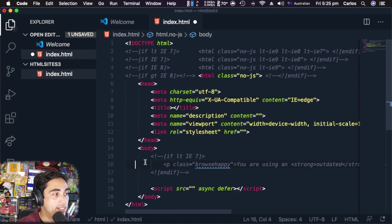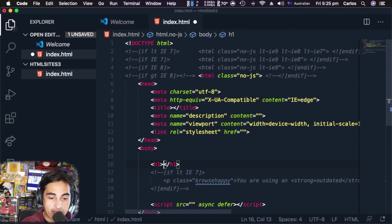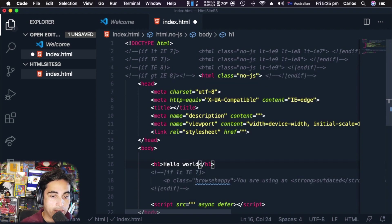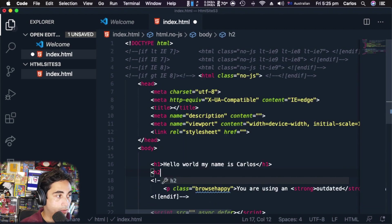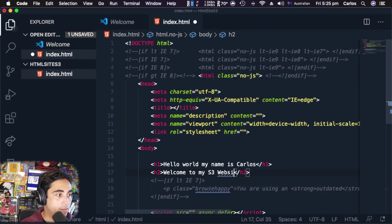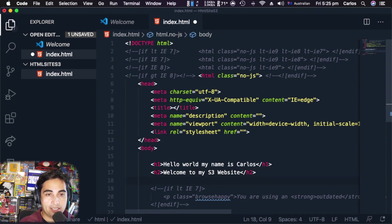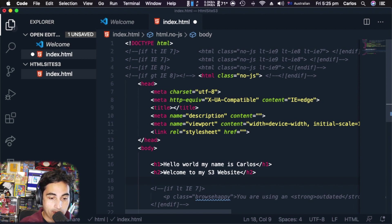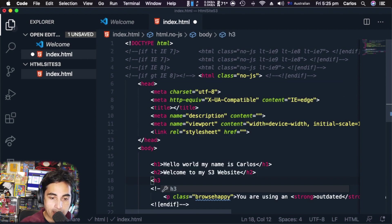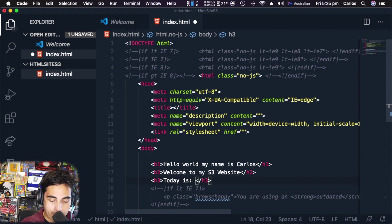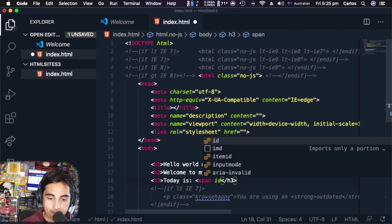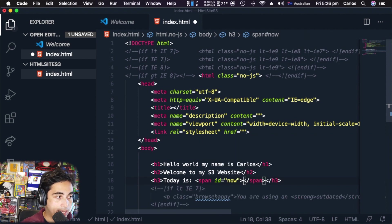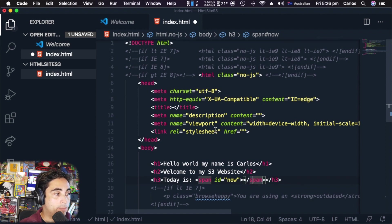In the body area, I'm going to put an h1 tag that says 'Hello world my name is Carlos', then an h2 tag saying 'Welcome to my S3 website'. Let's use a little bit of JavaScript and CSS to make sure you understand and are able to upload all those files to your S3. I'm going to do an h3 file that says 'Today is' and then a span tag with an id equals 'now'.